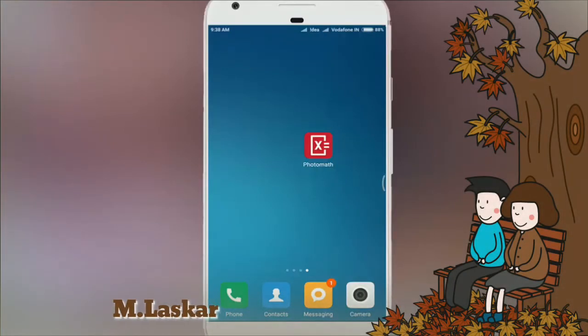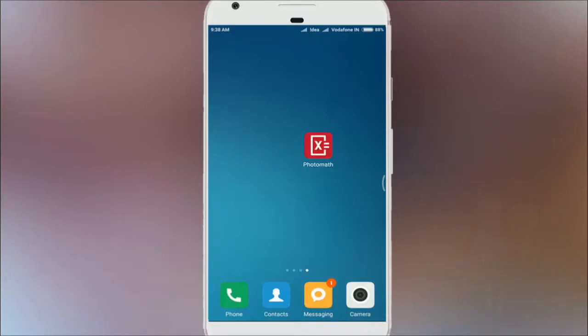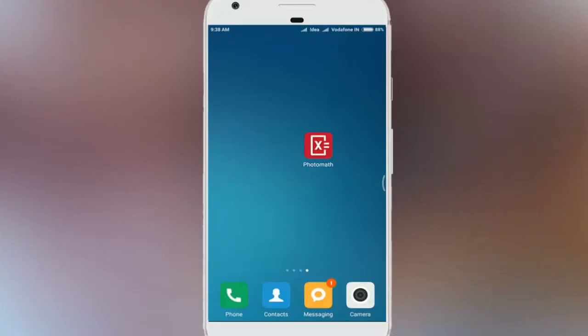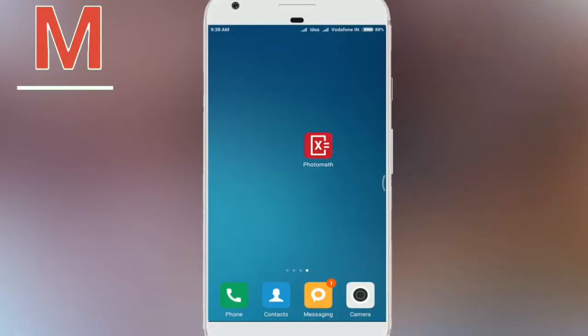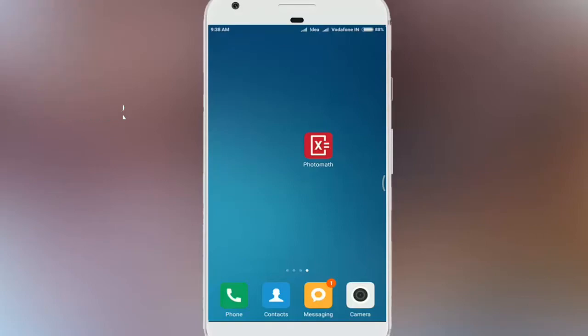Hello friends, in this tutorial powered by Photomath, I'll show you how to solve math problems on your Android. Let's go!